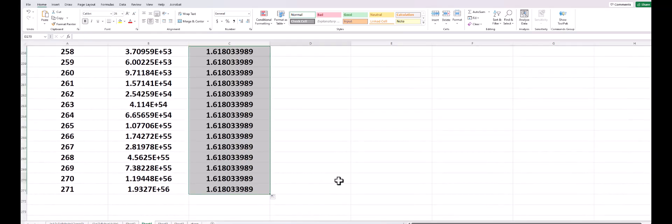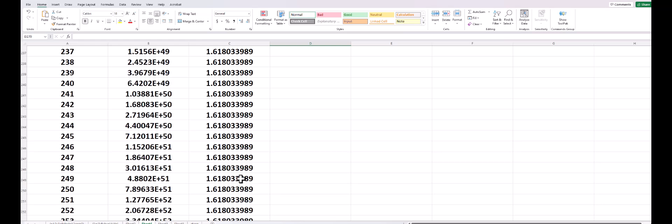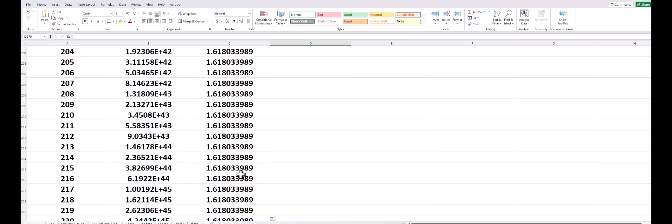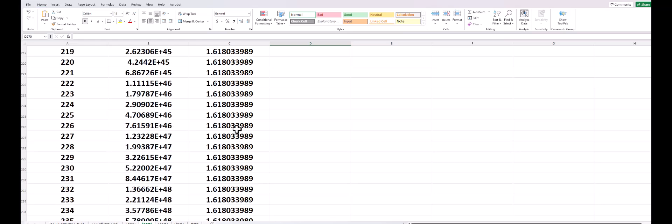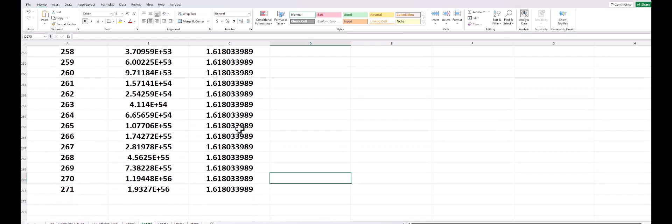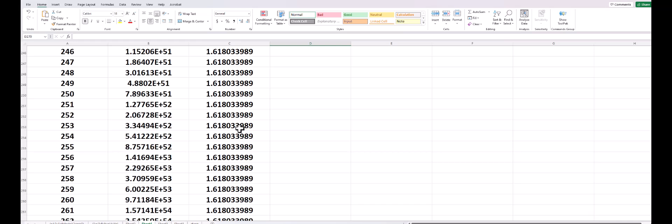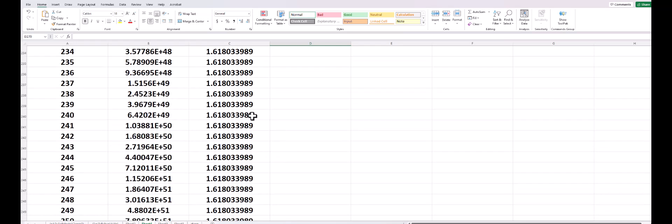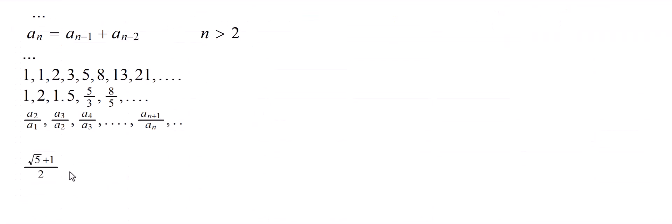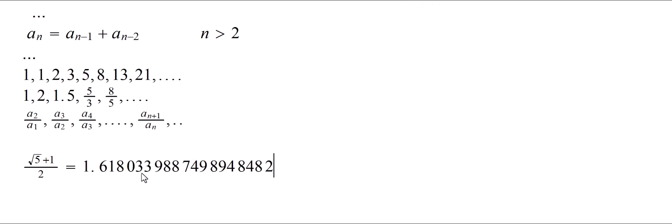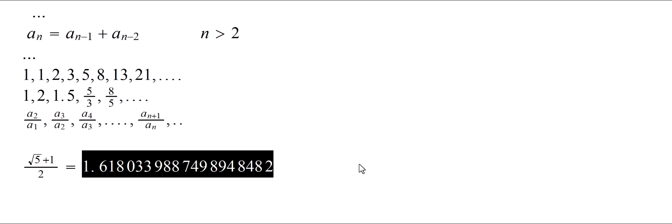But it seems that we have pretty good convergence here to this value, and we shall see later, and you can see in the lecture notes, that the limit actually turns out to be the golden ratio, square root of 5 plus 1 over 2. I mean these ratios are called that way, and this is an approximate value. It's a better approximation than we got there.